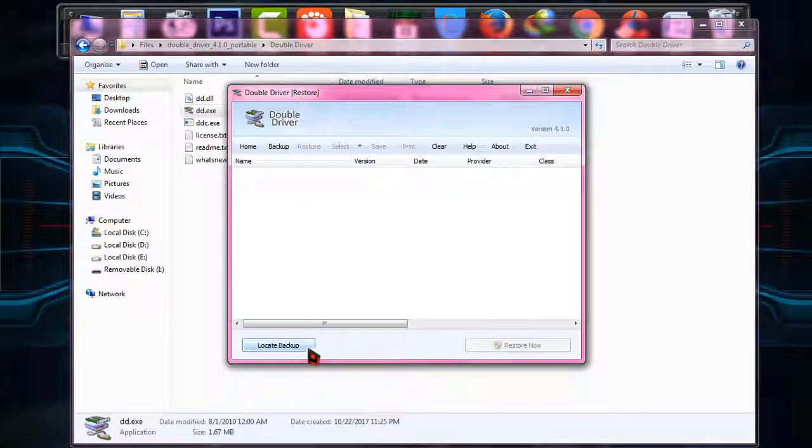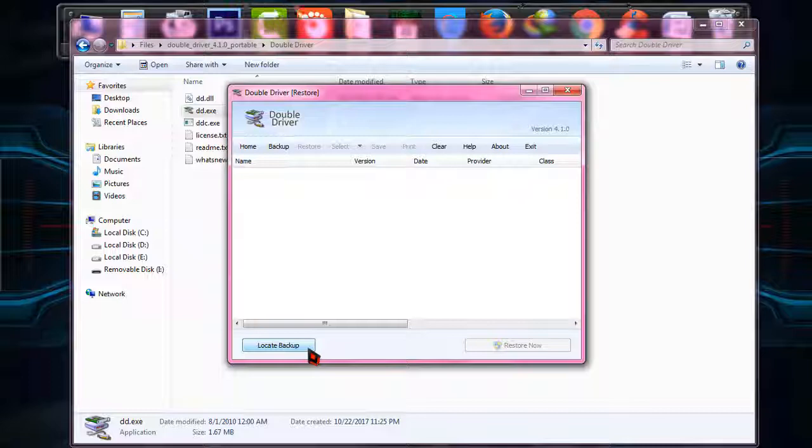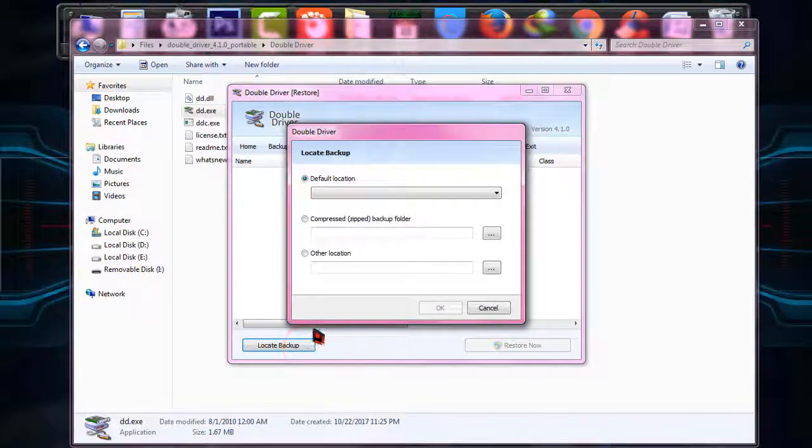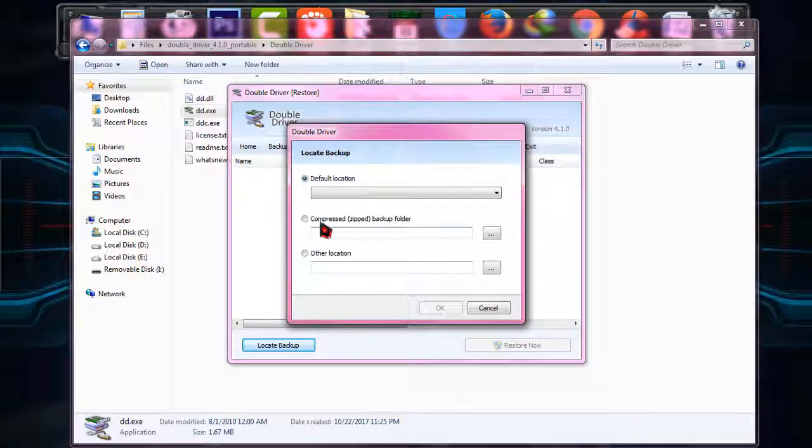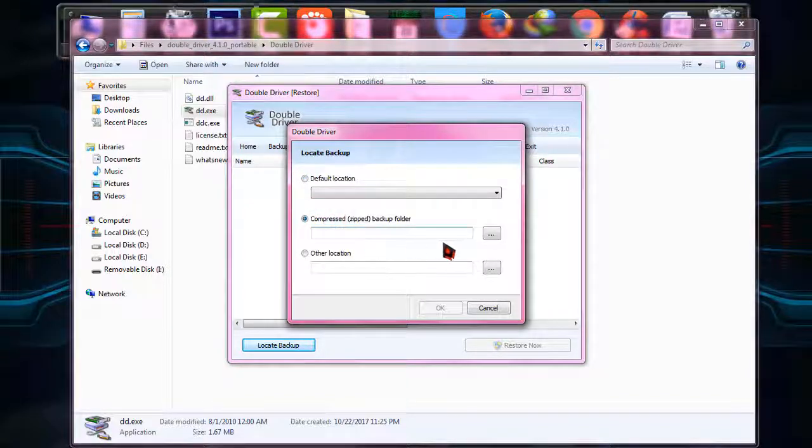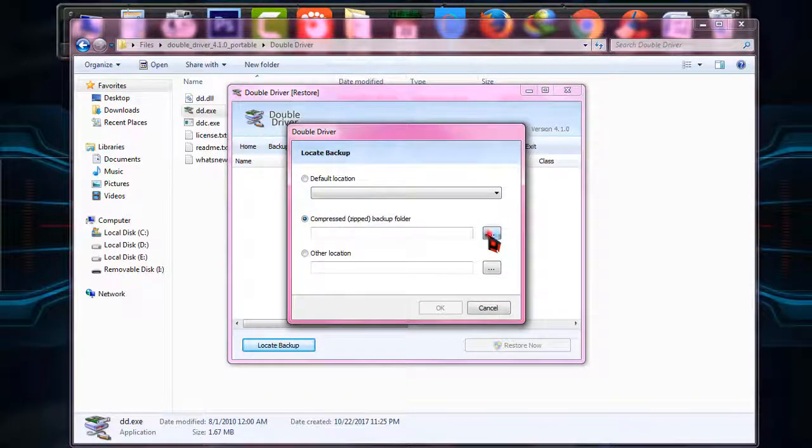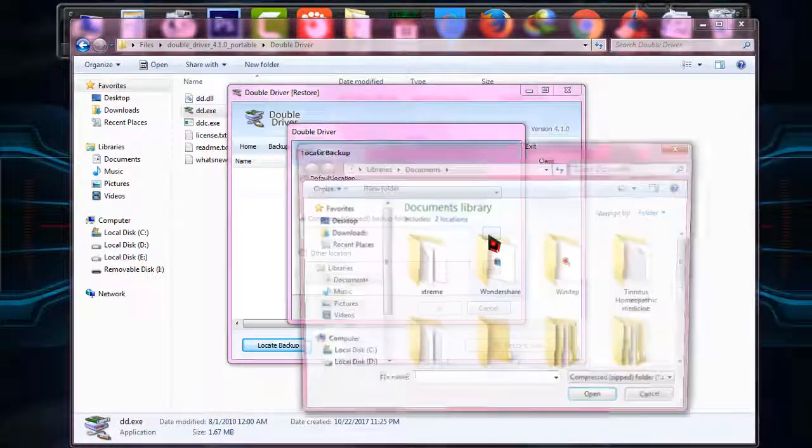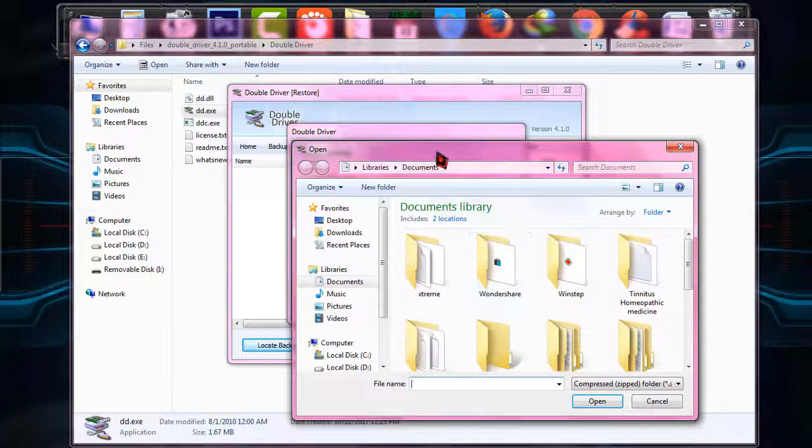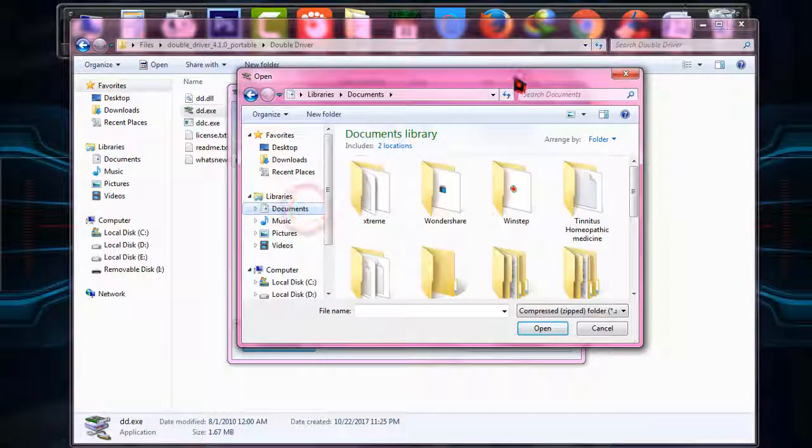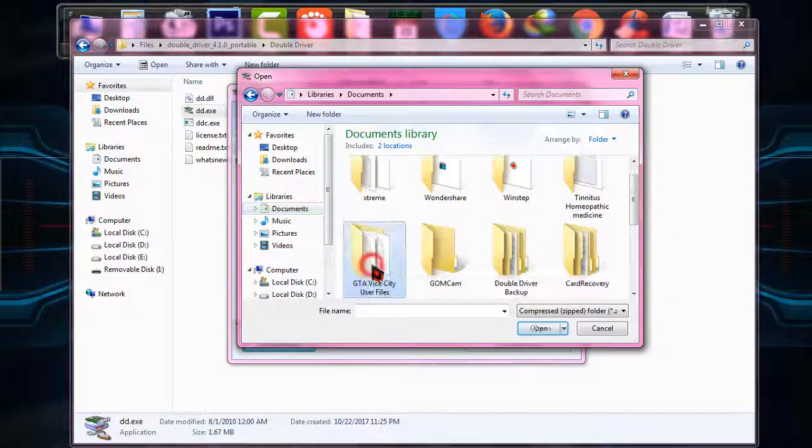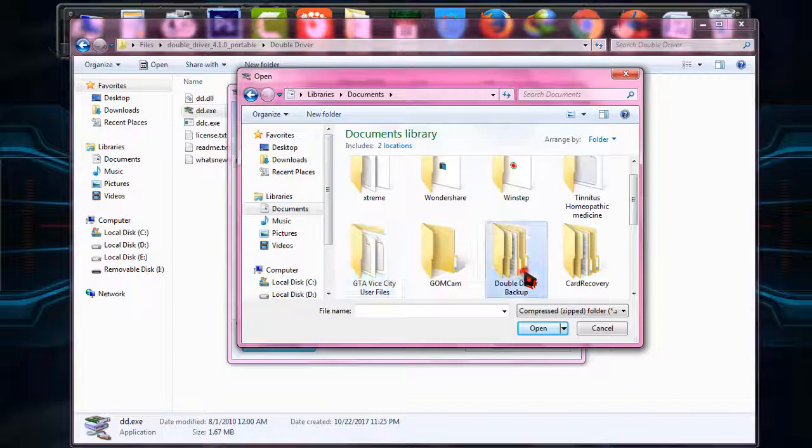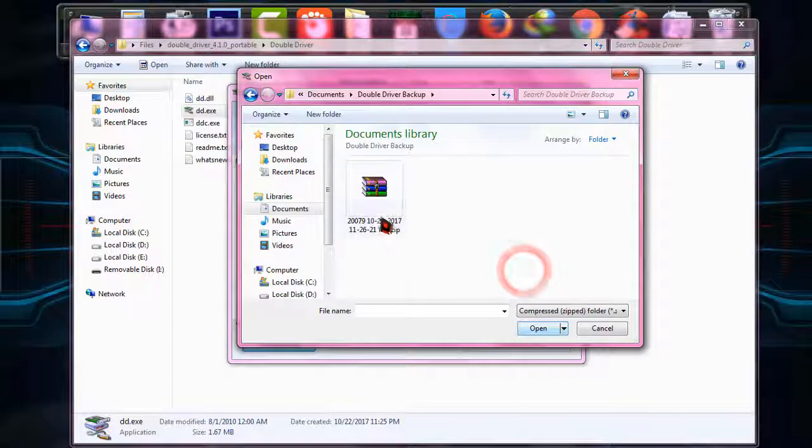You have to just look at the folder that you have backed up your drivers. So I'm going to click on compressed zipped folder as I have chosen this file. I'm going to look at the file. It was in my documents and the file was Double Driver backup.